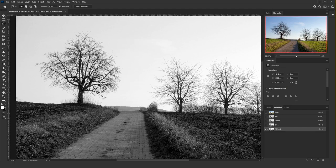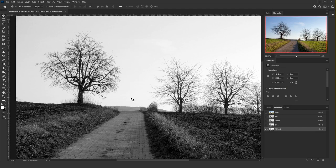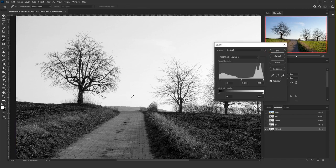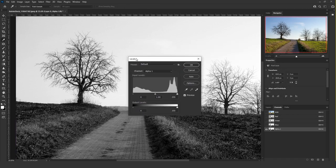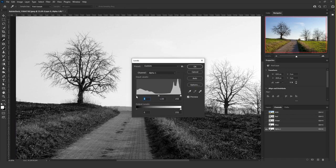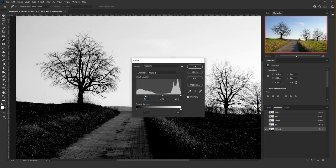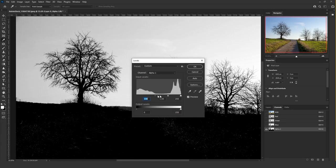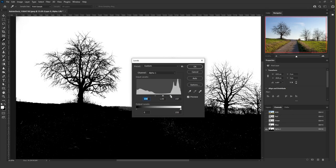Remove the selection by clicking on the lasso tool and clicking anywhere on the image. Next, press Ctrl+L to bring up the Levels menu and make a high contrast between the tree and the background until the subject is completely black and the background is completely white.